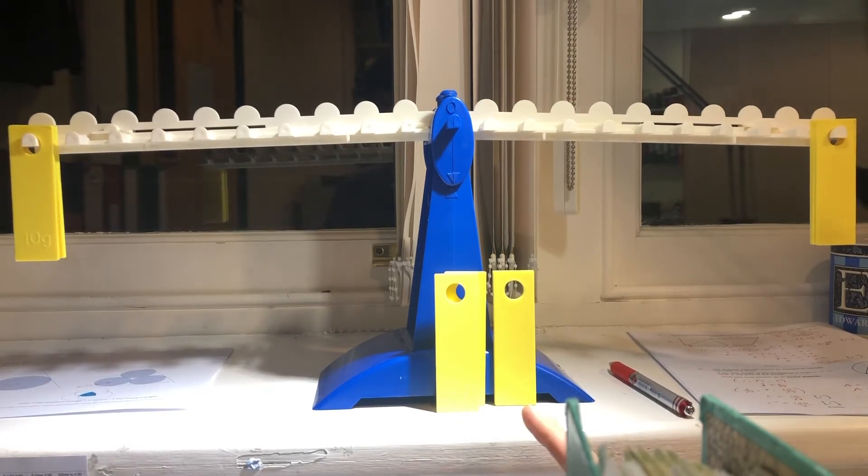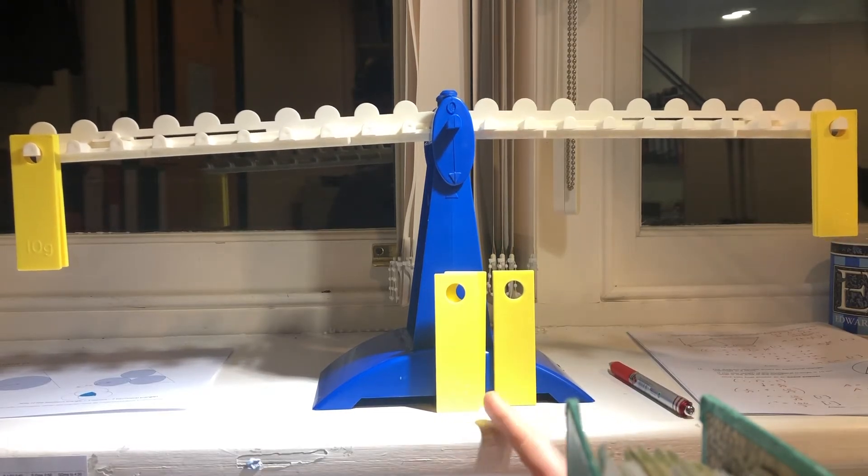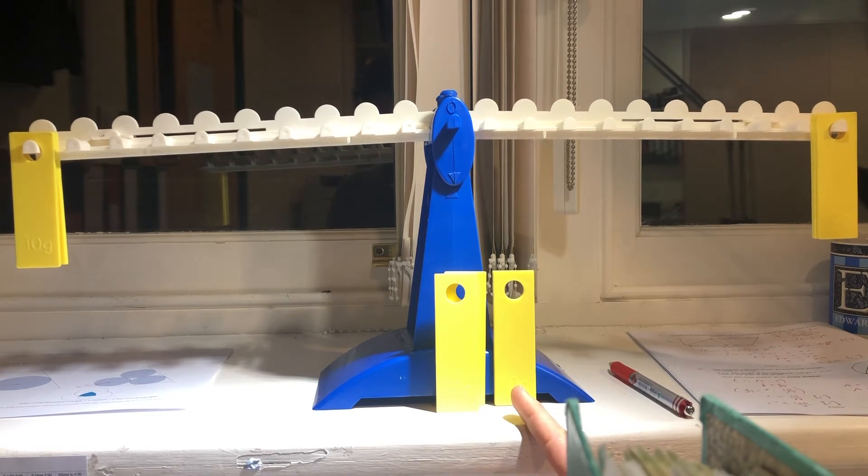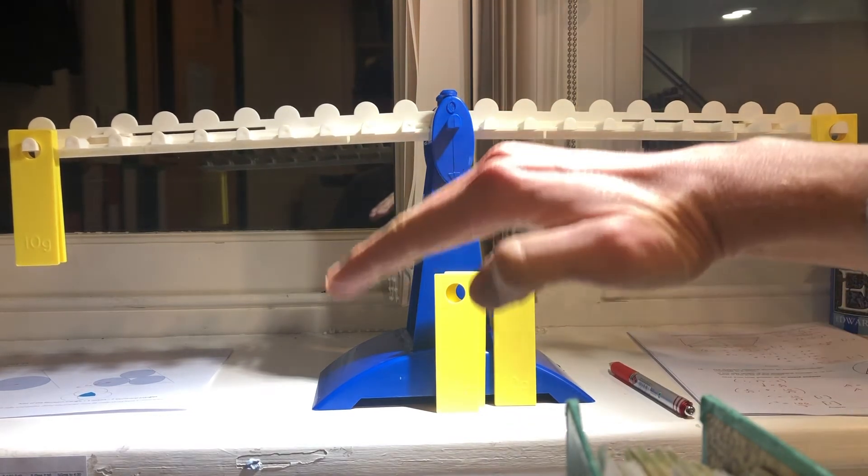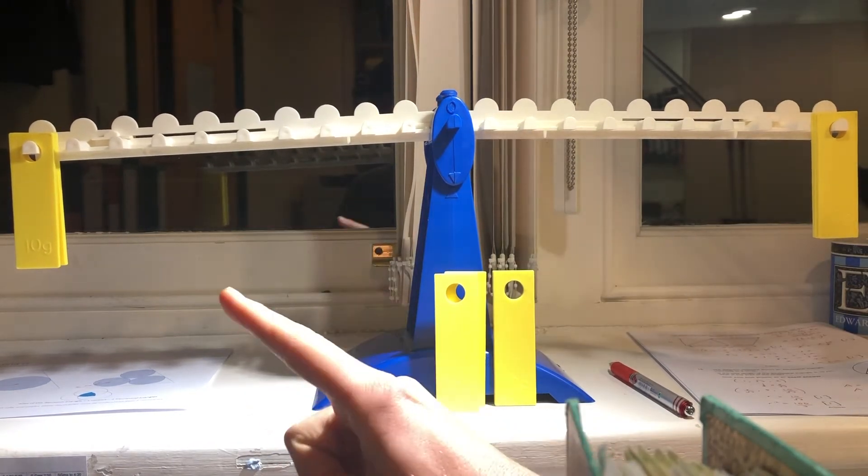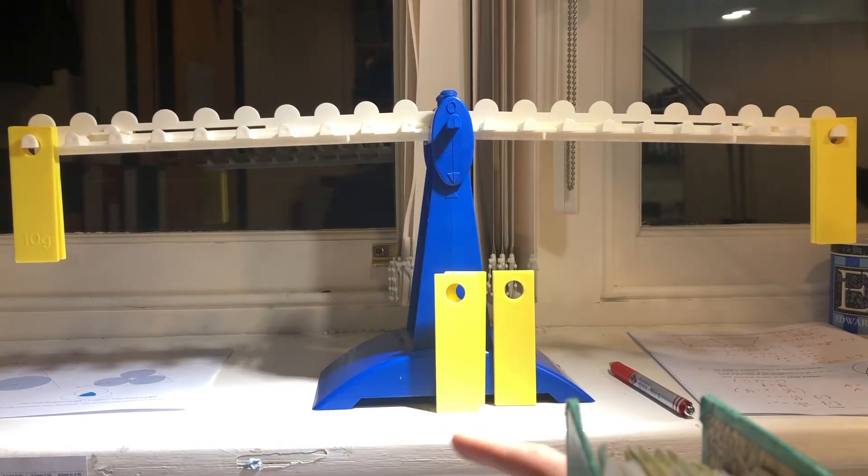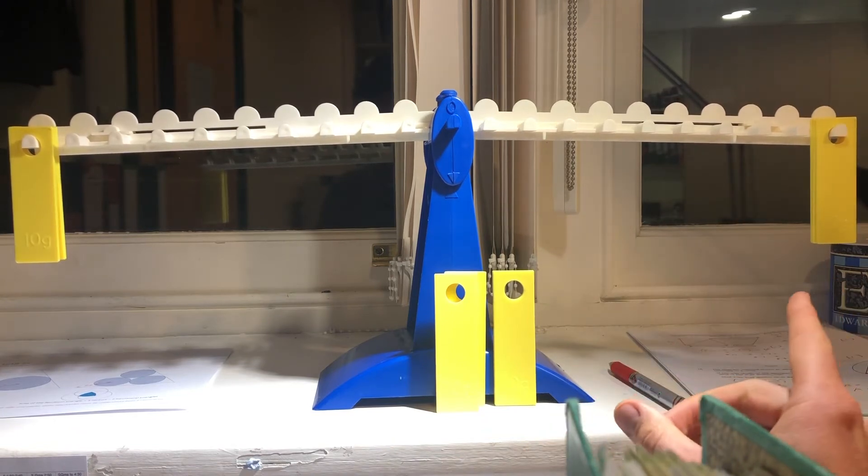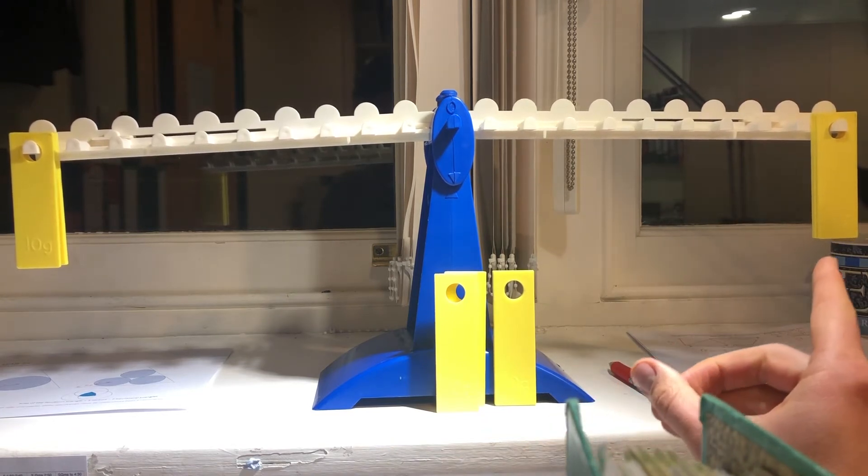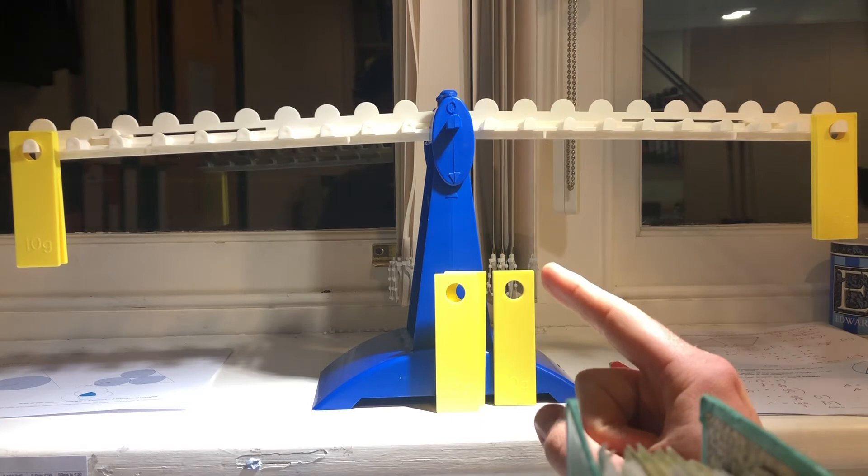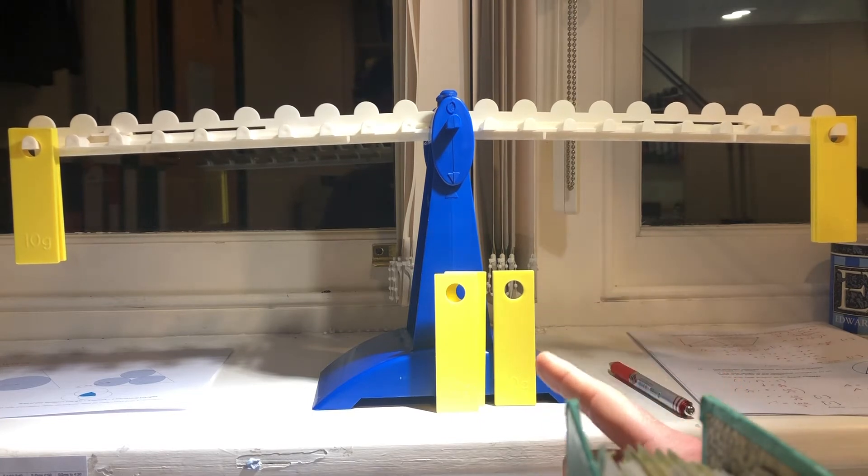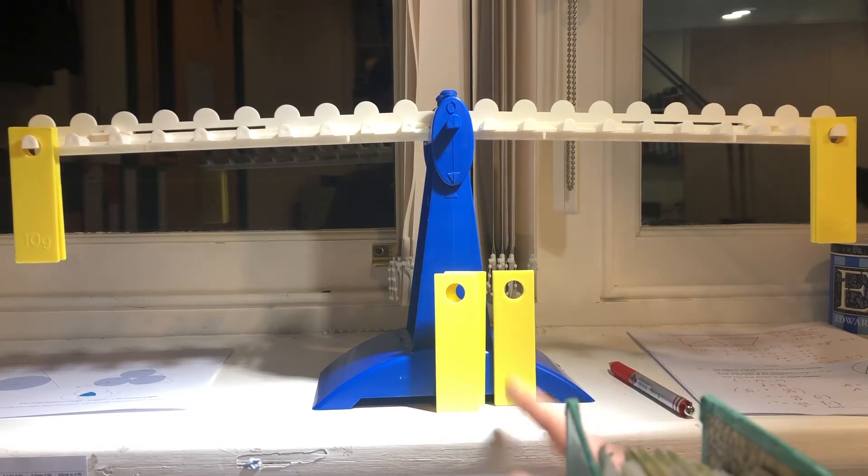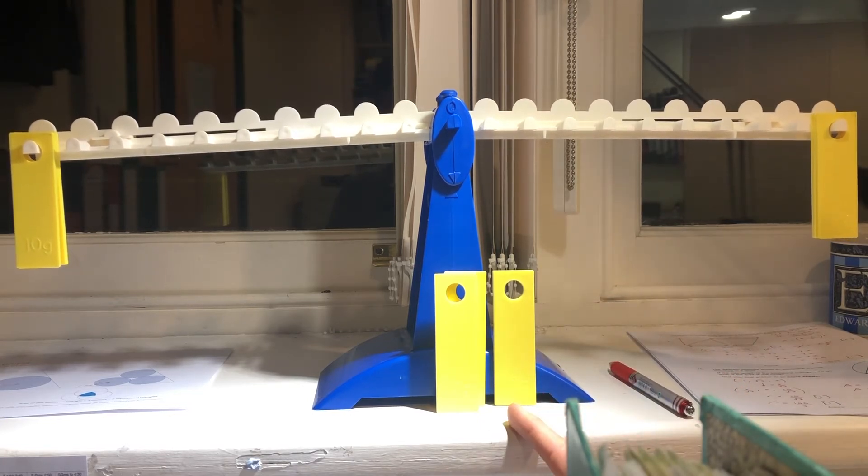So we know the counterfeit is one of these three. If it had tipped left, the counterfeit coin would have been over there. And if it had tipped right, the heavier coin would have been in this pile. But it balanced, so the counterfeit coin, the heavier coin, is one of these three.